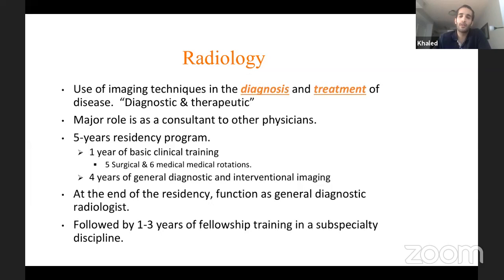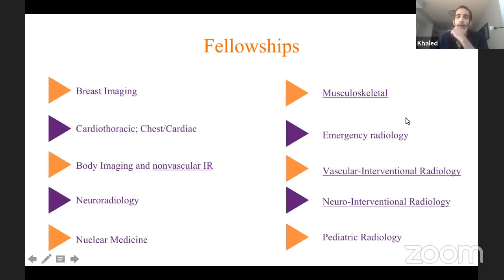After you finish the residency program, most people follow their training with one to three years of fellowship training in a subspecialty discipline. The fellowships available after residency training — there are about eight fellowships.